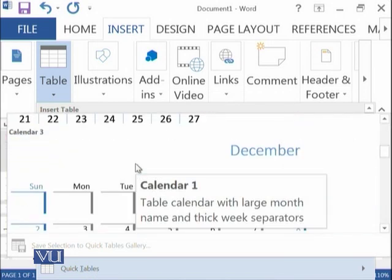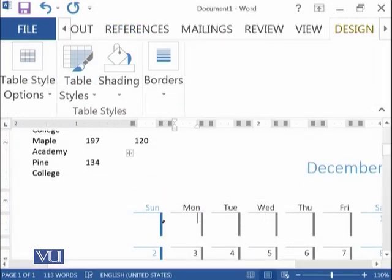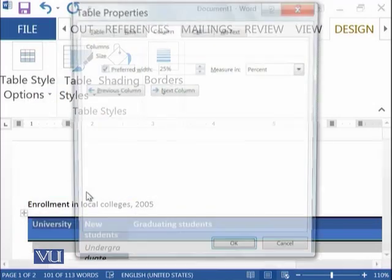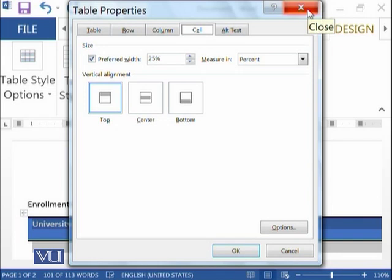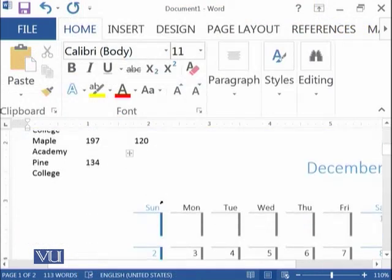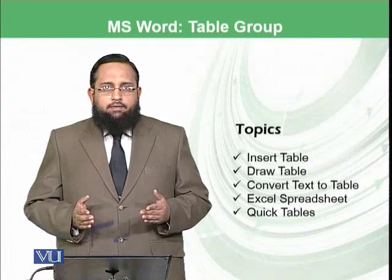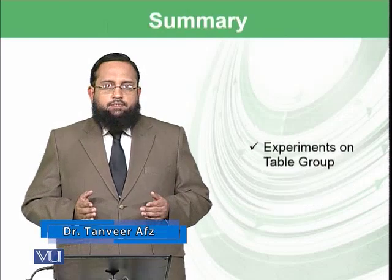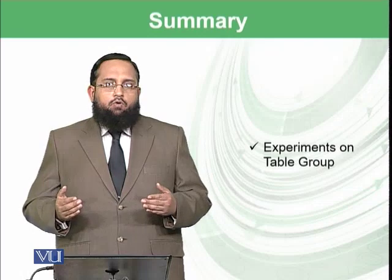You can also make your own custom tables similar to these quick tables. By going into the table and right-clicking, you have Table Properties available, allowing you to create appealing and attractive tables for your document. To conclude, today we learned about Insert Table, Draw Table, Convert Text to Table, Excel Spreadsheet, and Quick Tables — the Table group in the Insert ribbon. In the next module, we will start the next group of the Insert ribbon.